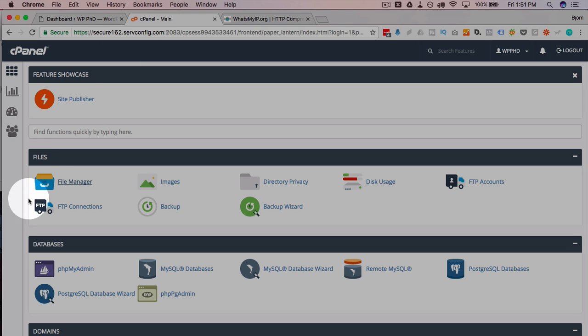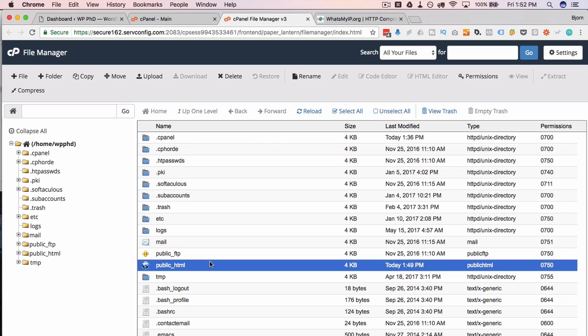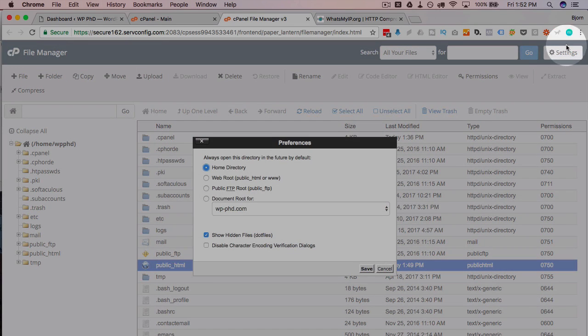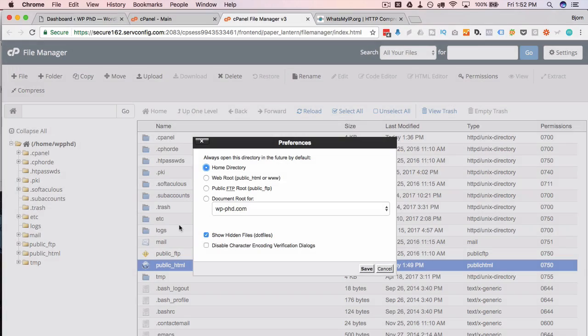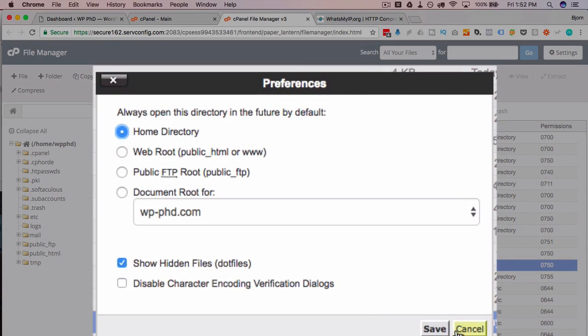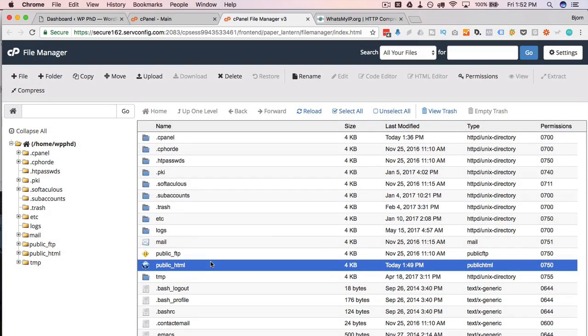I'm going to head over to my cPanel. Then click on file manager. Mine went right to the files. Yours may have shown a pop-up first. In that pop-up, if there is a show hidden files checkbox, make sure it's checked. In my server there's a settings button in the top right here and that's where my show hidden files checkbox is. We're going to need that to be checked to be able to see the htaccess file.